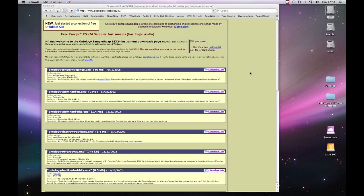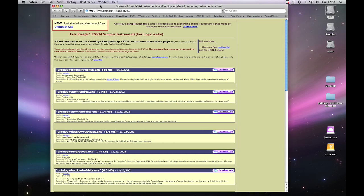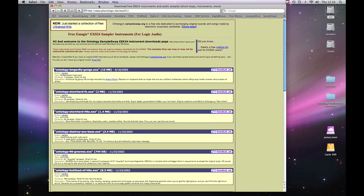Welcome to another makemorenoise.org screencast. As you can see I've got a website open here which is phonologic.net. They've got some free EXS sampler instruments for Logic and I'm going to show you how to install third-party instruments.